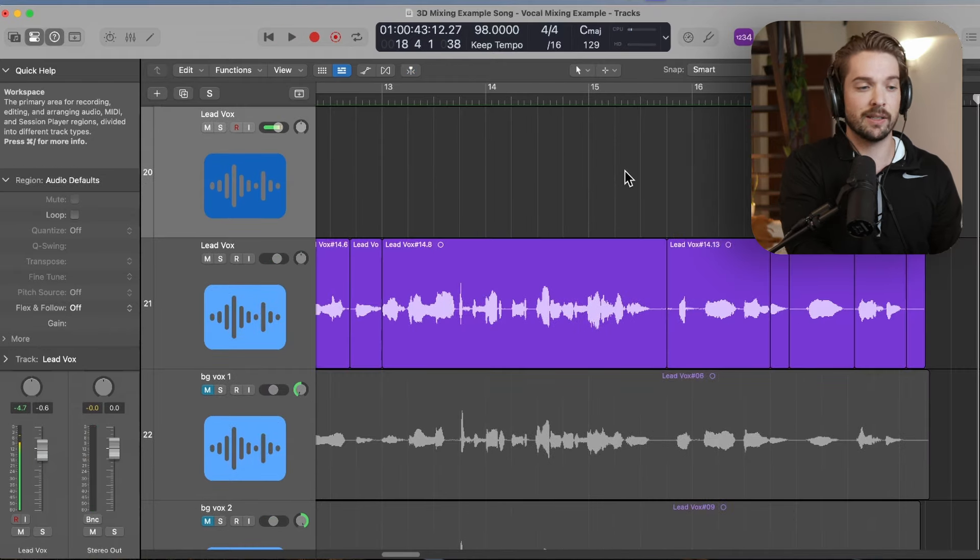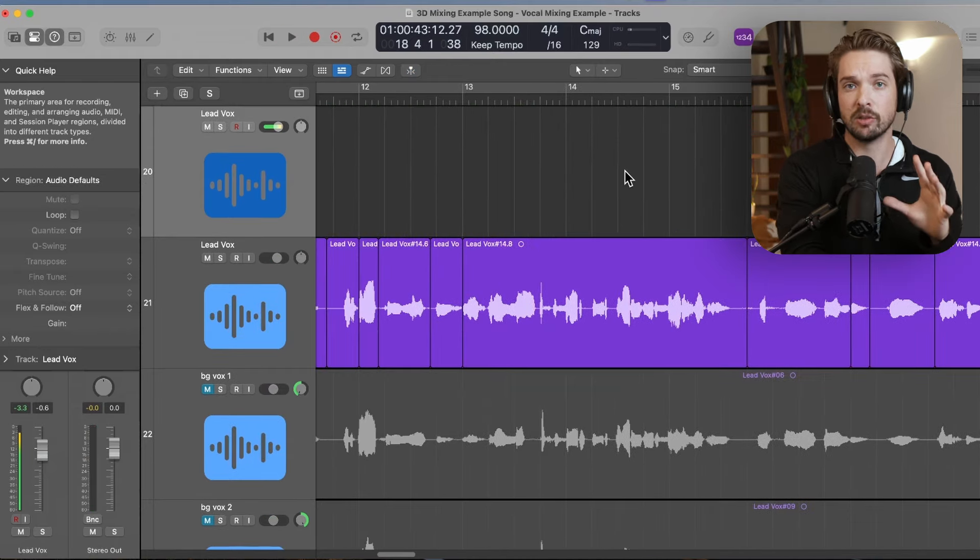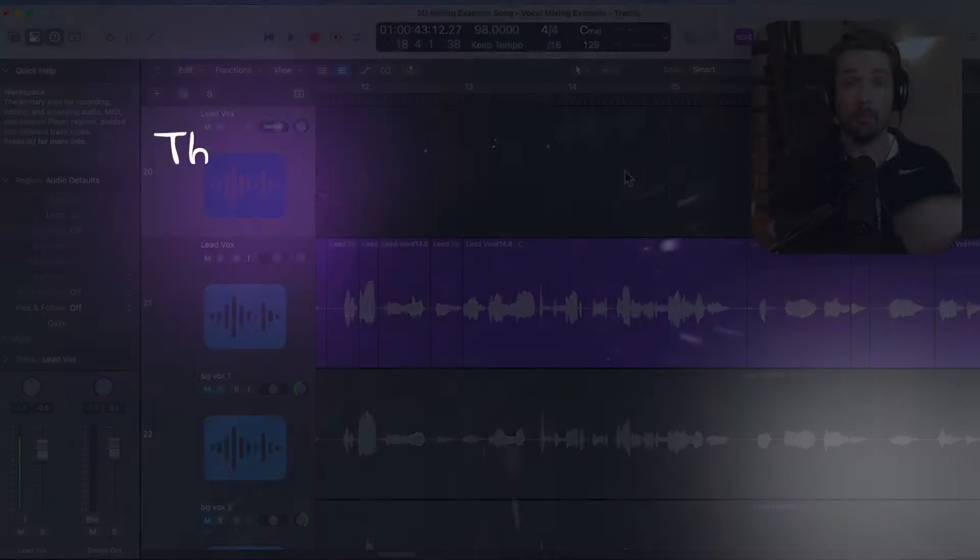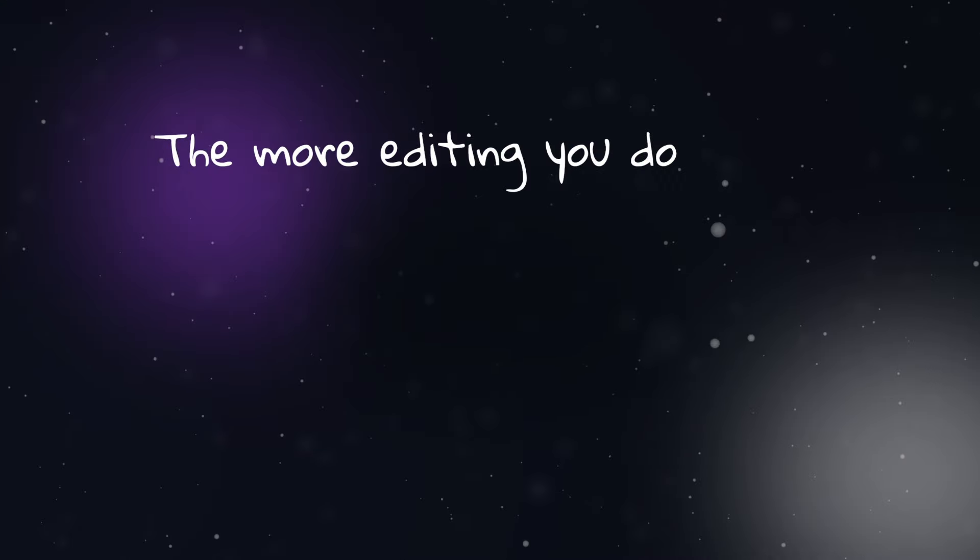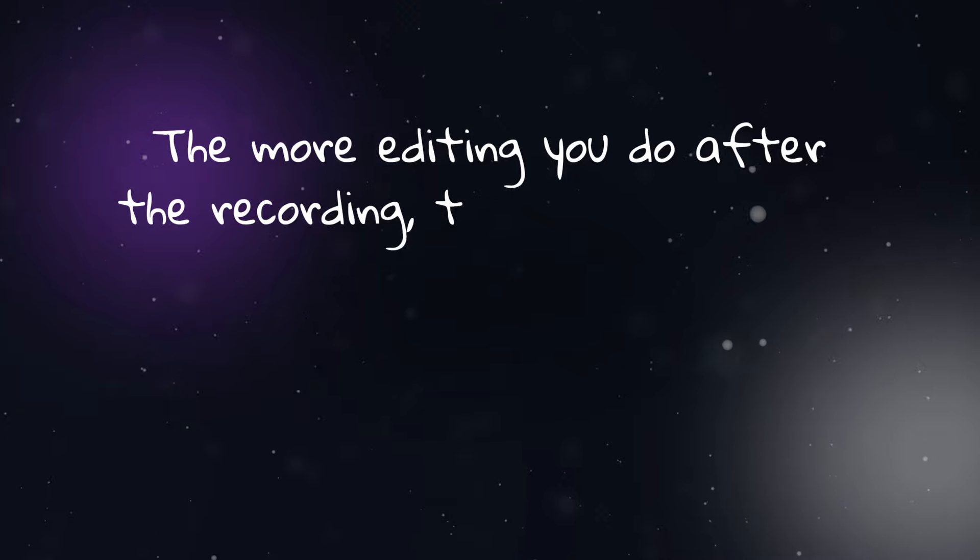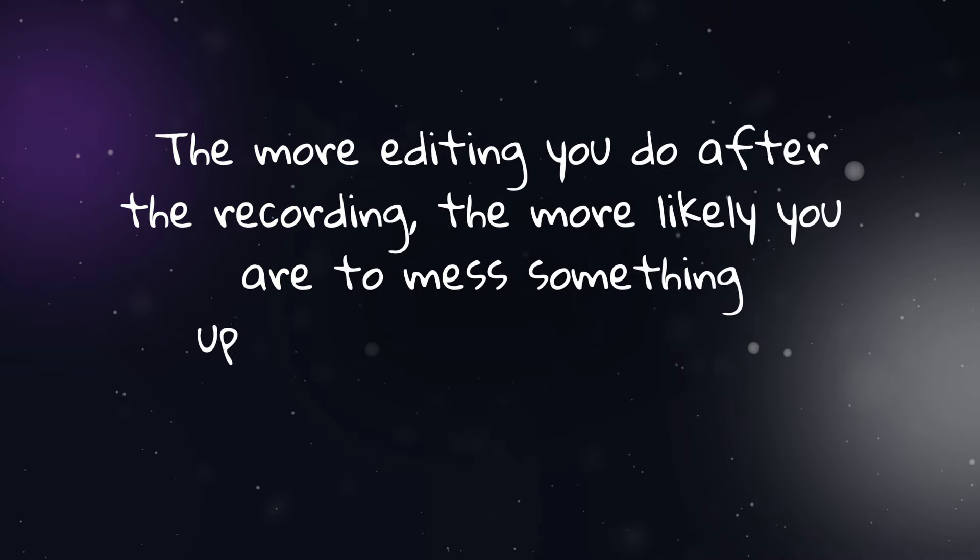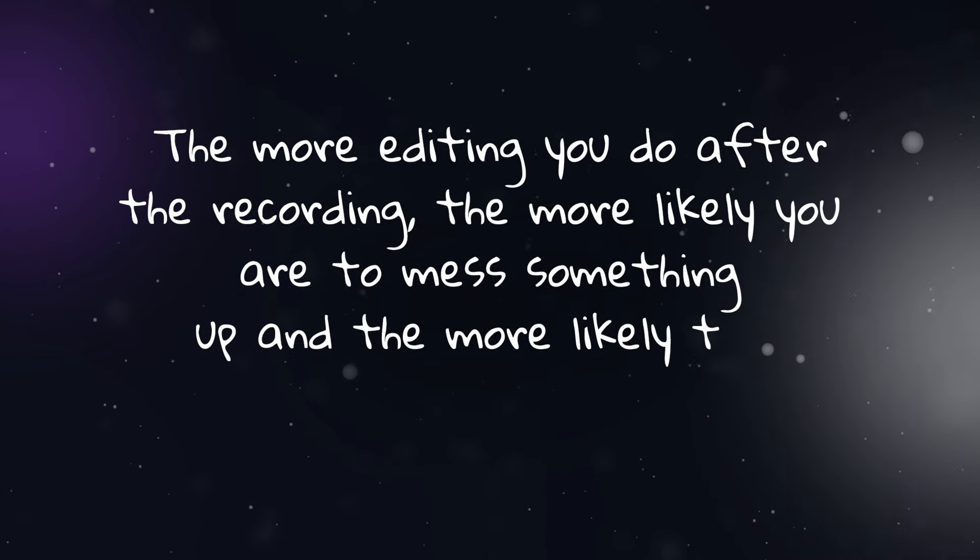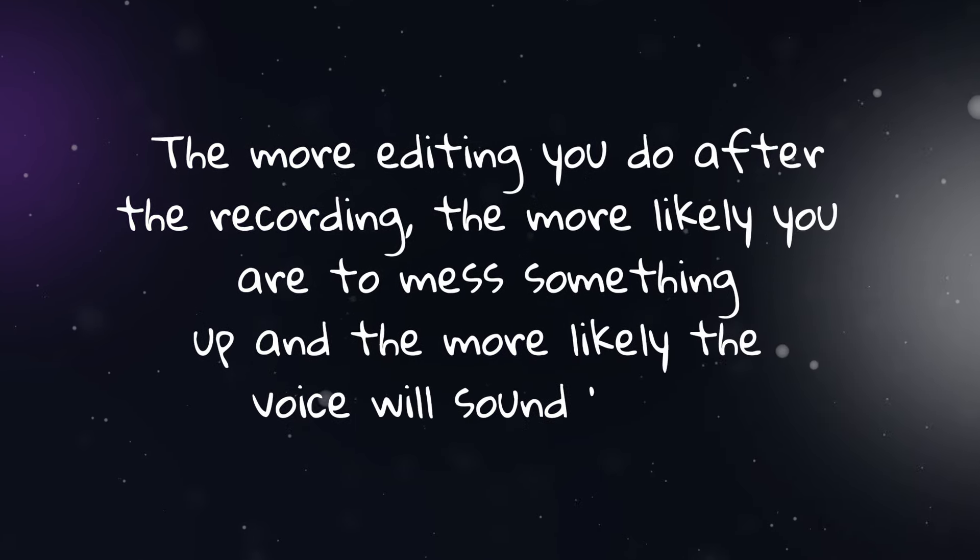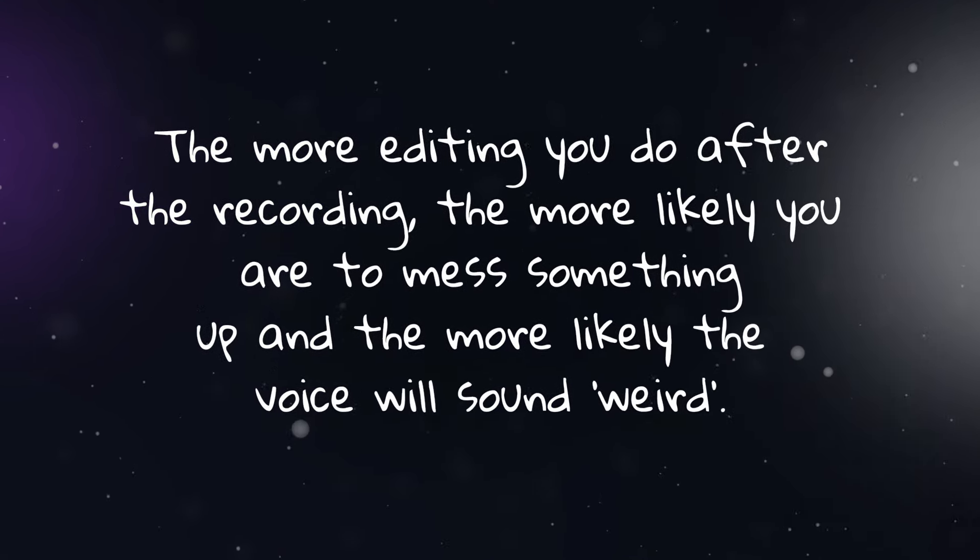I tend to keep this pretty light and only use it on the words I absolutely need to, making sure I can hear them in my headphones. Notice that I'm only editing the words I absolutely need to. The more editing you do after the recording, the more likely you are to mess something up and the more likely the voice is to sound weird. Keep it gentle. And if a word still sounds too muffled or too quiet, even after adding some gain, then go back and record it again.